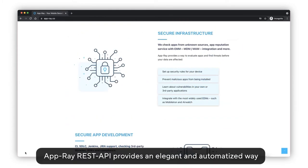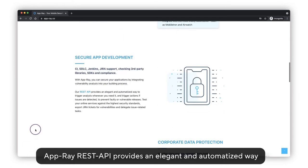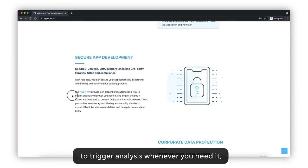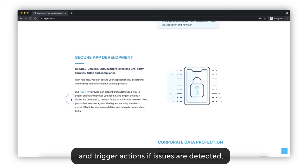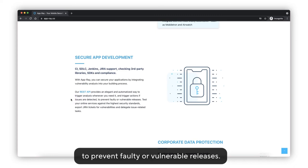The AppRay REST API provides an intelligent and optimized way to trigger analysis whenever you need it, and trigger actions if issues are detected to prevent faulty or vulnerable releases.